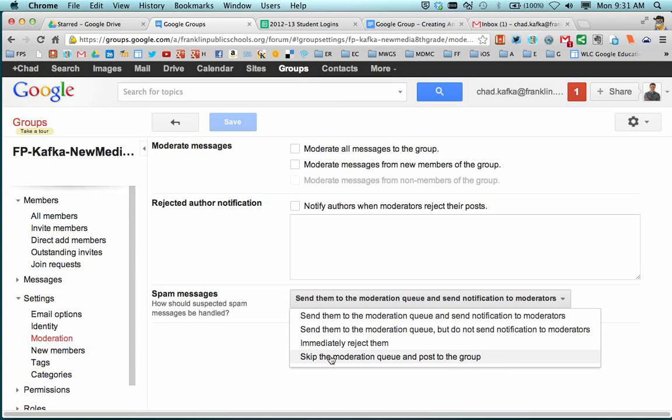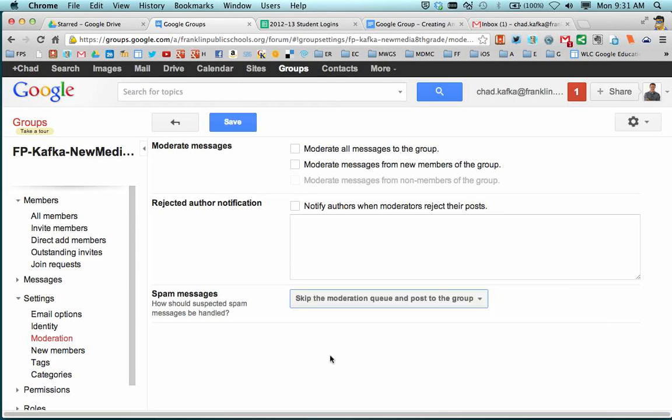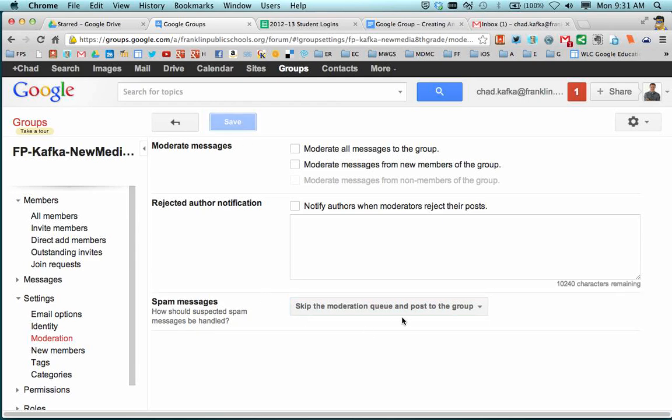What this is doing is making it so that any message you send automatically does go to your students. This is just sometimes group messages might be seen as spam by different email services. If you choose skip the moderation queue and post to the group, this will help prevent that from happening, help prevent blocking any messages that you send. So you're going to hit save so that that effect stays locked in.